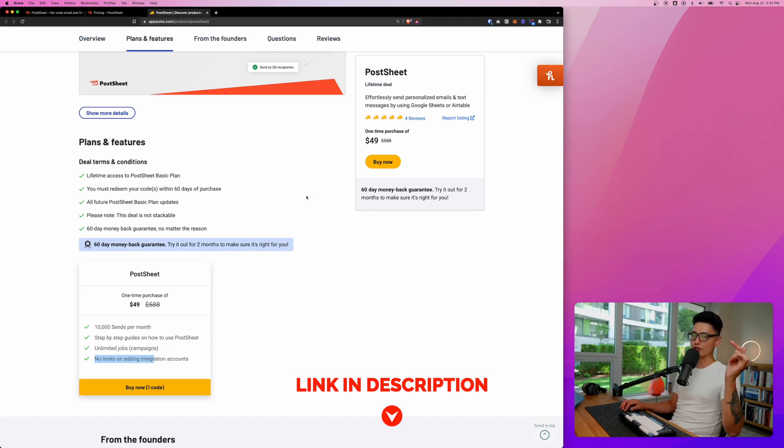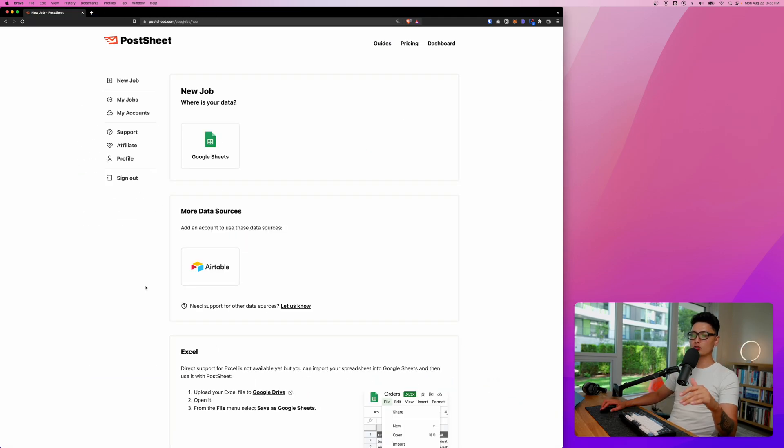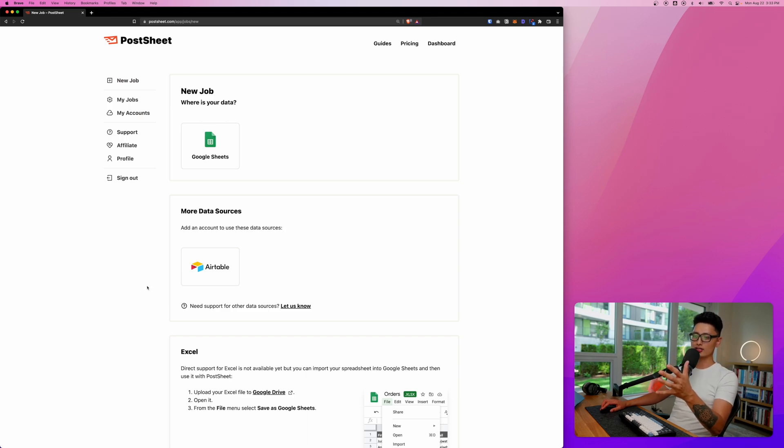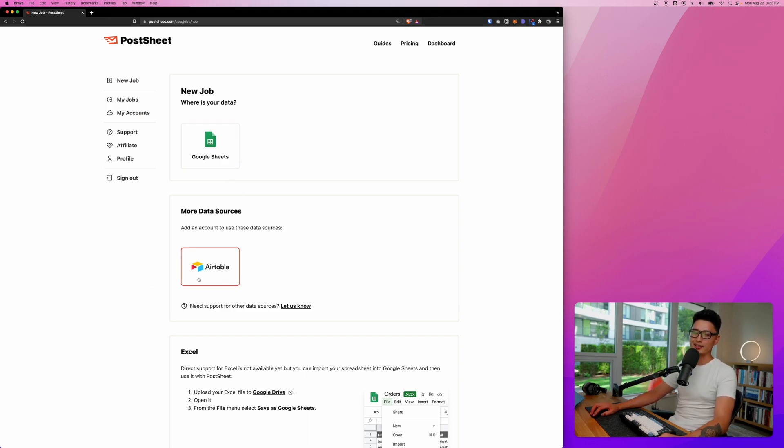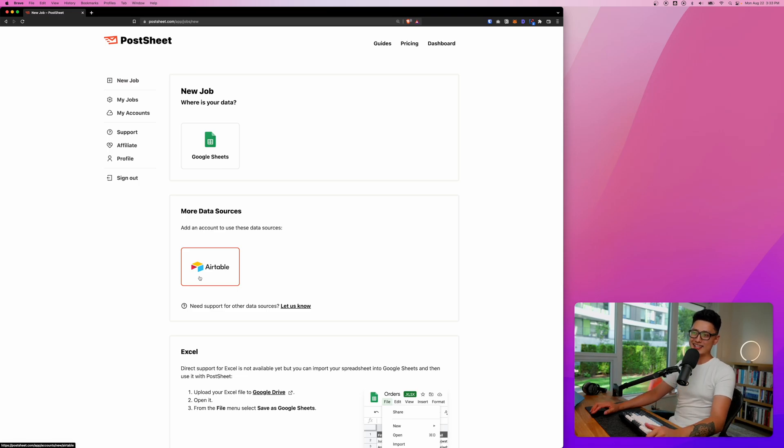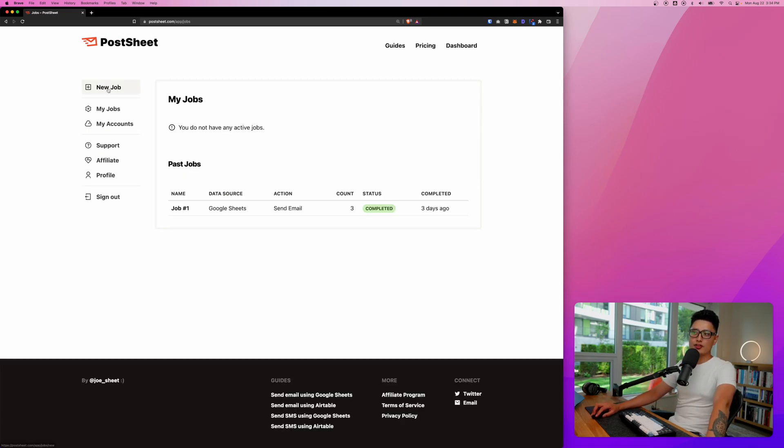So if you're interested in this deal, the link is in the description below. So once you have your account set up, here is how the dashboard looks like. You can choose either Google Sheets or Airtable. The methodology behind it is exactly the same. So in this case we're going to go with a Google Sheet.